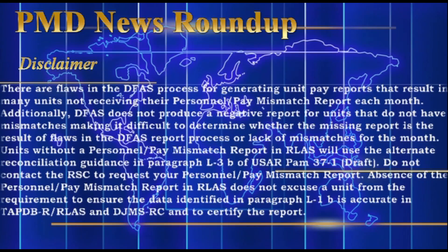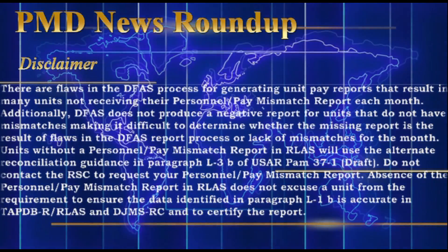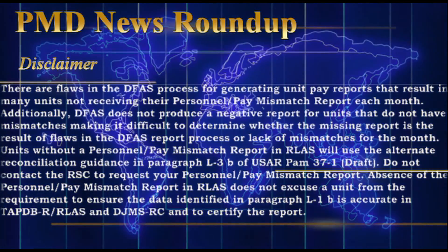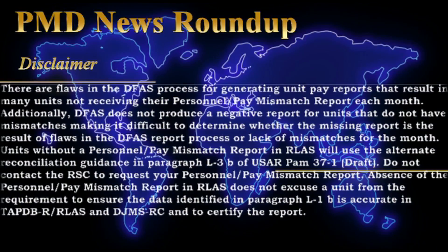There are many flaws in the DFAS process for generating unit pay reports that result in many units not receiving their Personnel Pay Mismatch Report each month. Additionally, DFAS does not produce a negative report for units that do not have mismatches, making it difficult to determine whether the missing report is a result of the flaws in the DFAS reporting process or a lack of mismatches for the month. Units without a Personnel Pay Mismatch Report in RLAPS will use the Alternate Reconciliation Guidance in Paragraph L-3-BRAVO of the USARC PAM 37-1 Draft.